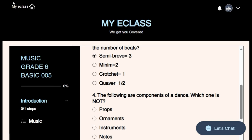Props are the items that we use when we are dancing — anything used while dancing is a prop. Ornaments are items worn by participants to make themselves appealing and beautiful. Instruments are items that produce sound — percussion instruments, wind instruments, string instruments. Props, ornaments, and instruments are all components of a folk dance. You cannot perform a dance without these three very important components. What is NOT a component of a folk dance is the answer.